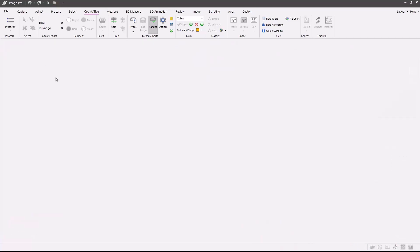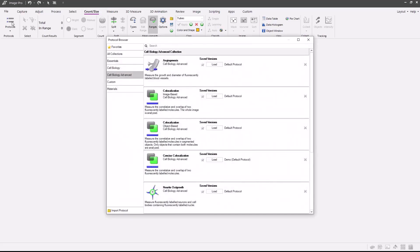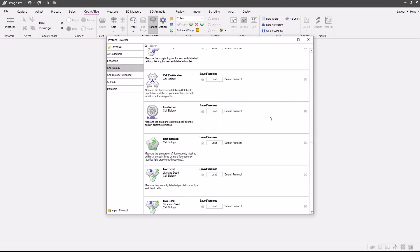First, we're going to select the count size ribbon. Then we're going to press the protocols button. Locate the cell biology collection, select the lipid droplets protocol and simply press the load button.